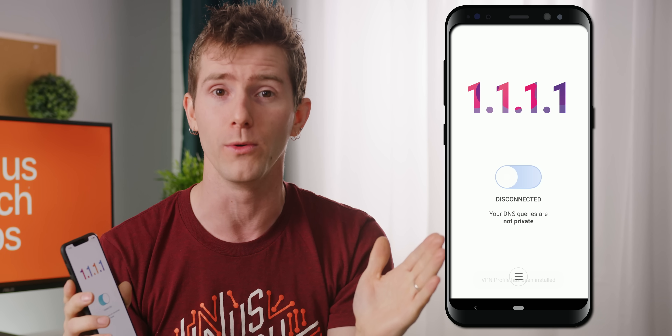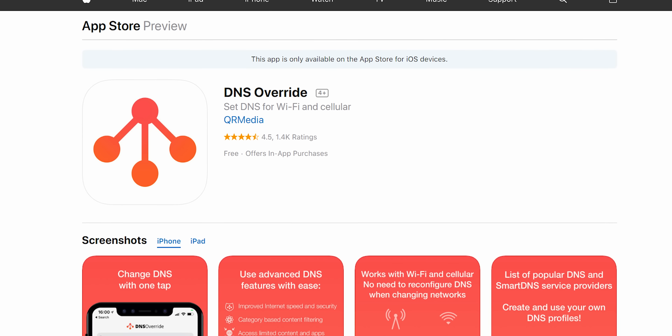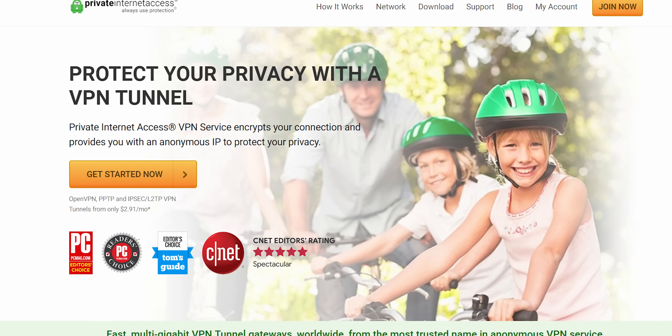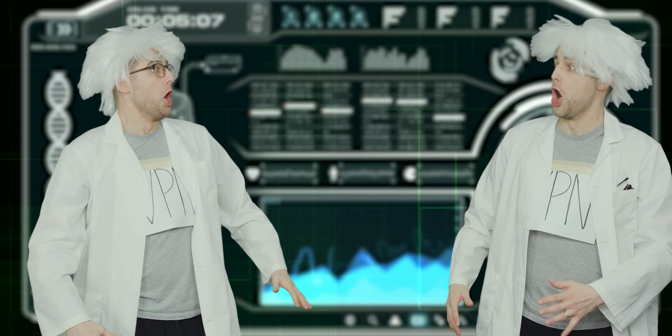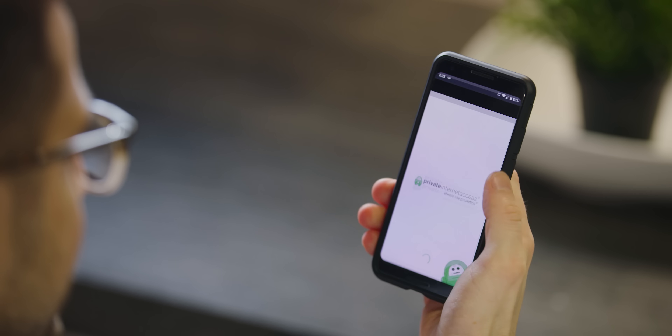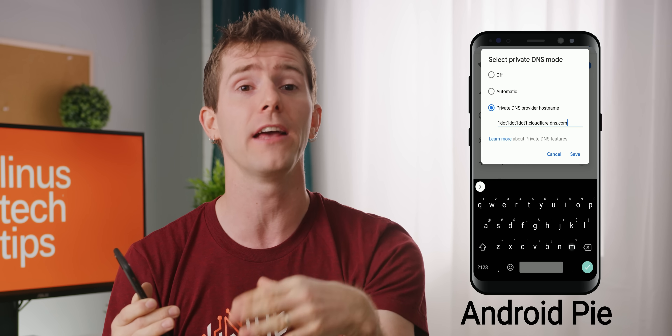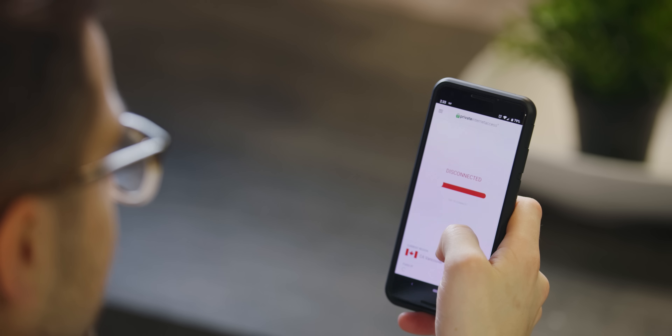On both Android and iOS, the OneDot app uses a VPN profile to automatically direct all DNS queries from your phone to 1.1.1.1, regardless of which Wi-Fi or even cellular network you're connected to. There have been apps to do the same thing for a while, like the paid DNS Override app on iOS and DNS Changer on Android. However, using a VPN profile to change your DNS resolver creates another problem — particularly for people who already use a VPN like Private Internet Access — because you can't have two VPNs enabled at once.